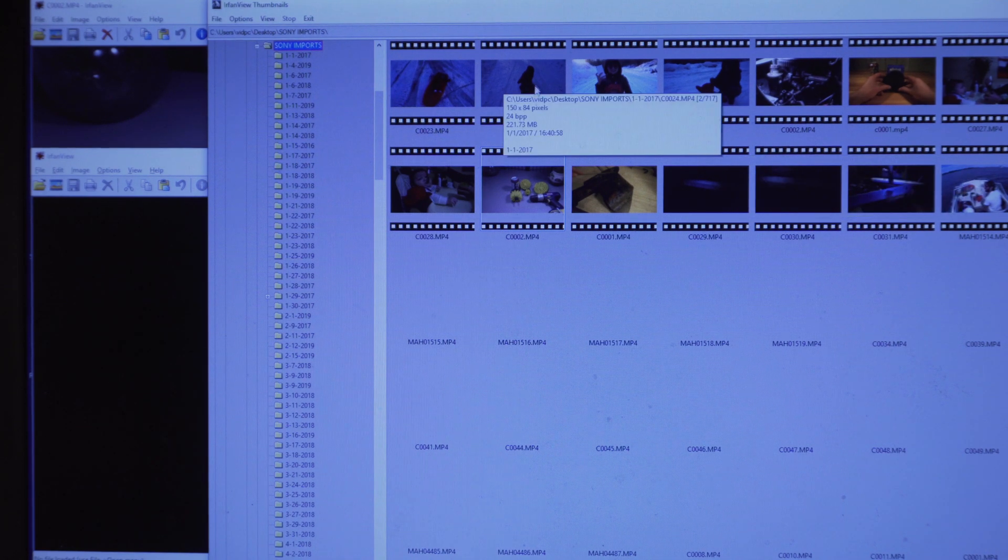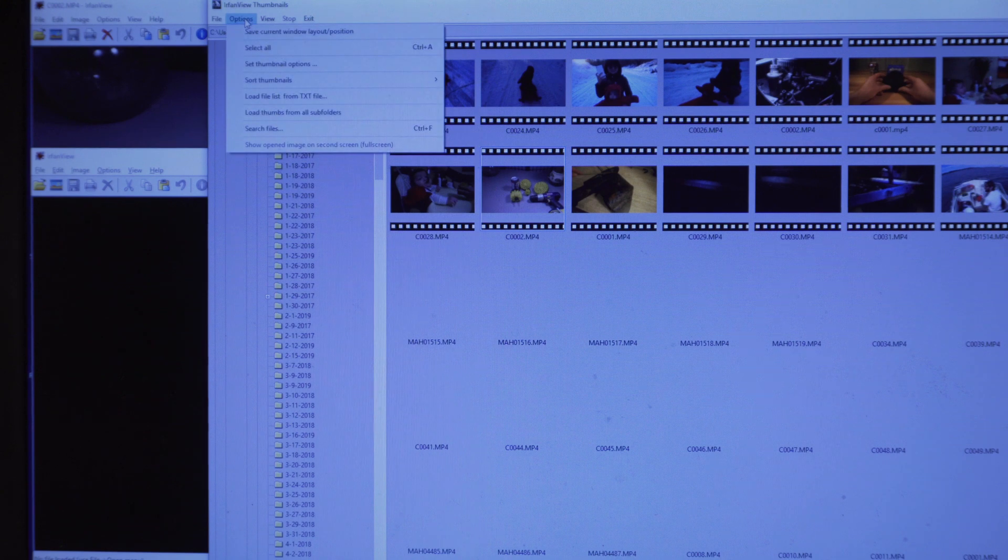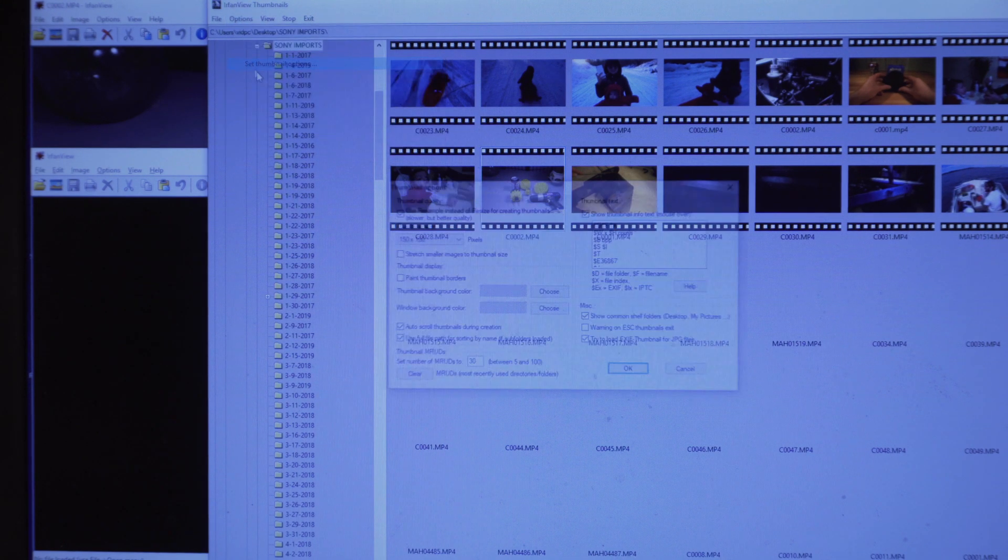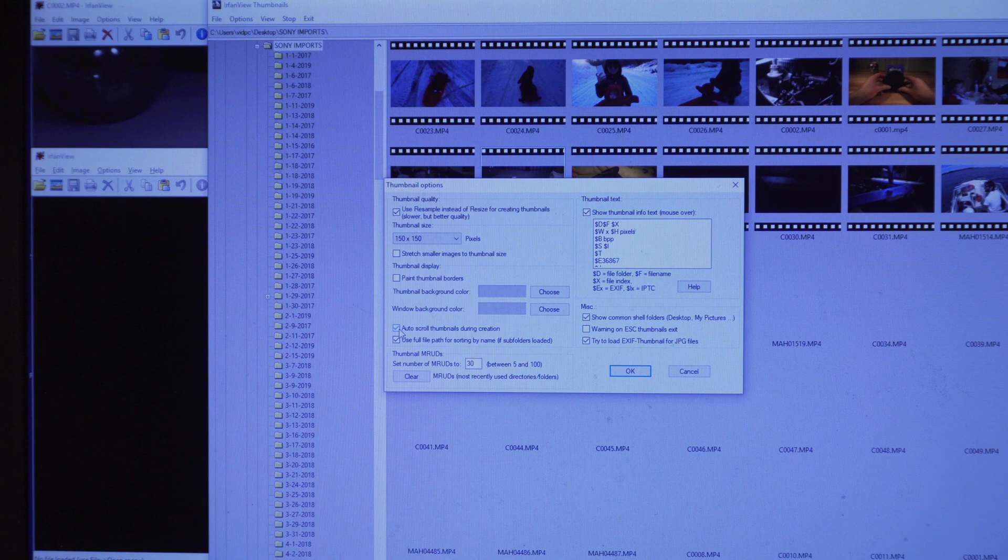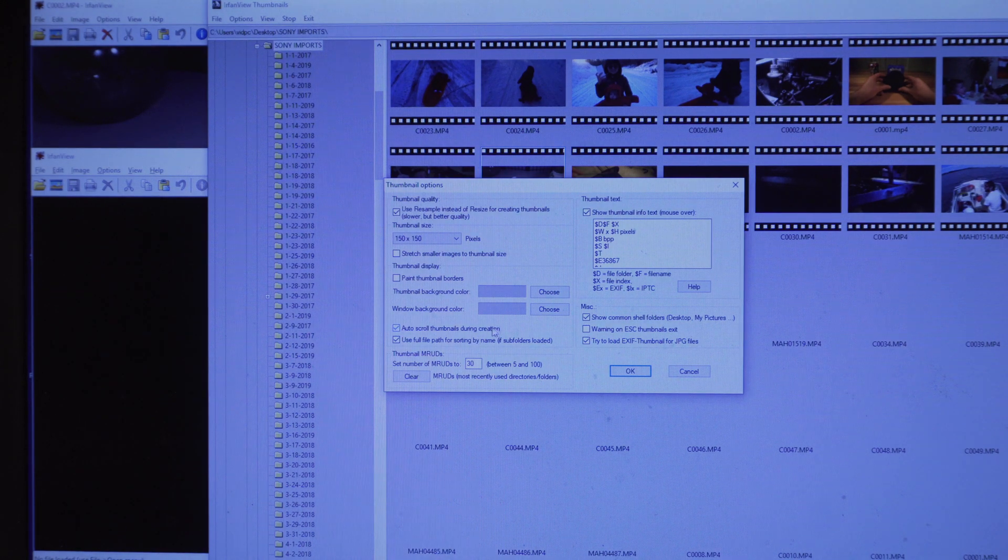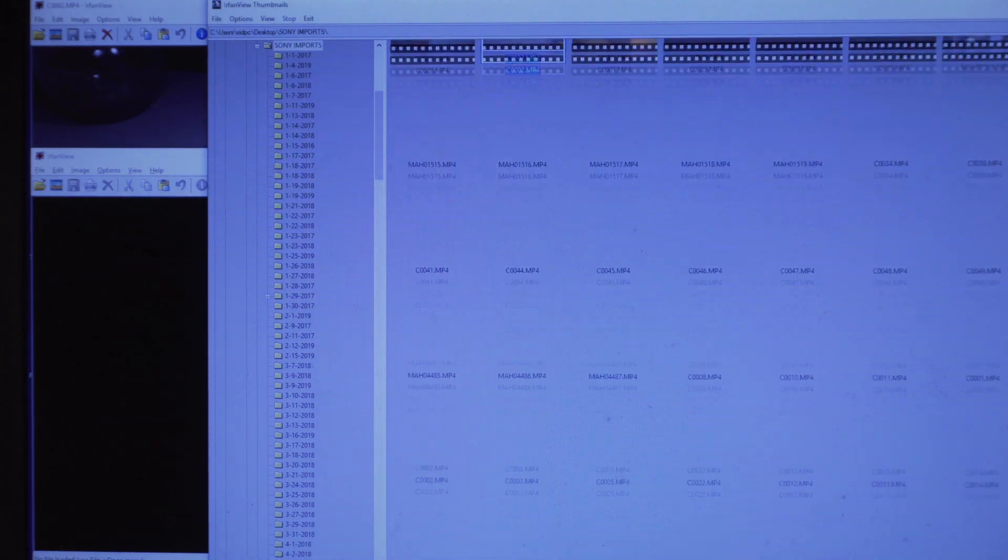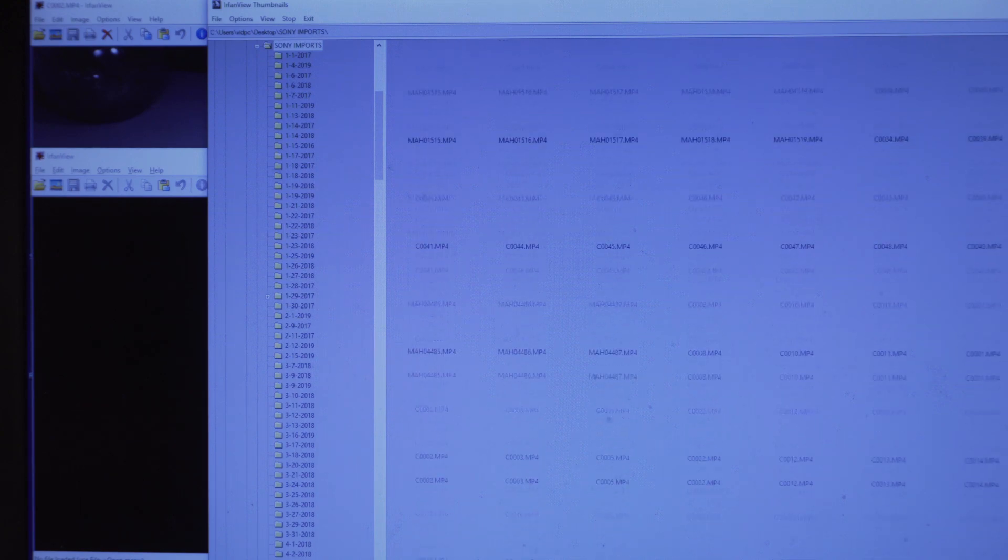Once this is done, it will take a little while to get through all the thumbnails and things. It depends obviously on the size of the videos and what you're looking for. Also, what I recommend is auto scrolling thumbnails during creation. This will just kind of move this list down as the thumbnails load.